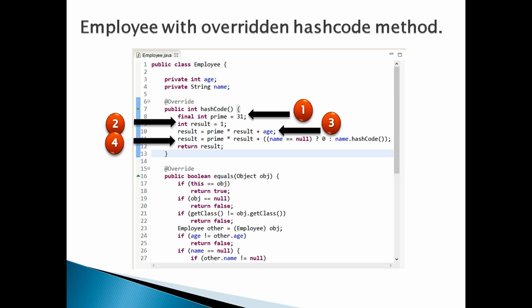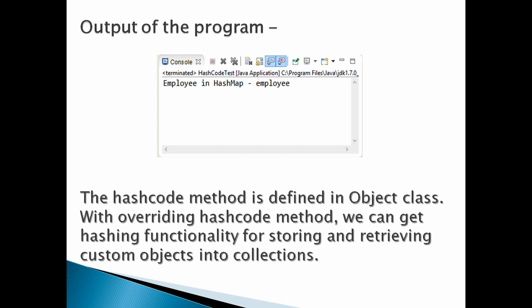Lastly, return result as the hashcode value. If we now run the program, we get the output as 'Employee in HashMap: employee'.